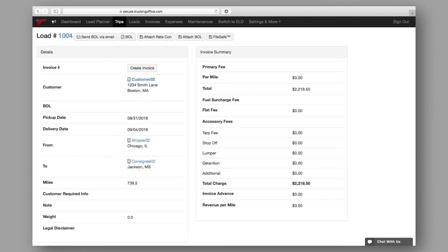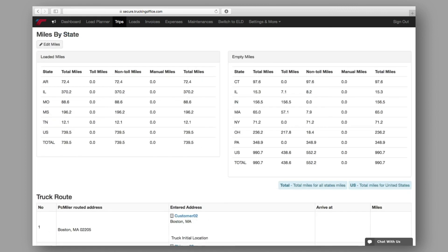Additionally, from the load section of the summary page, you can upload attachments and breakdown miles by state. With a PCMiler integration upgrade, the miles by state will be generated automatically. Without that integration, this must be done manually.